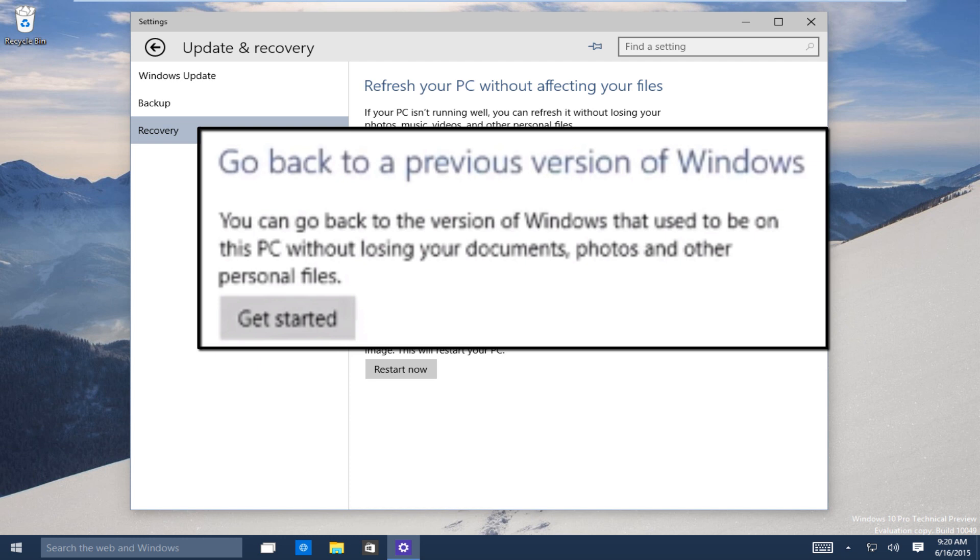It will say you can go back to the version of Windows that used to be on this PC without losing your documents, photos, and other personal files.